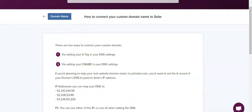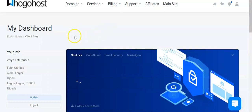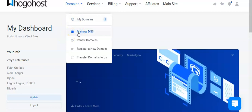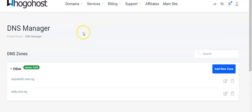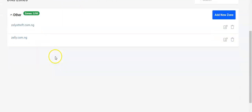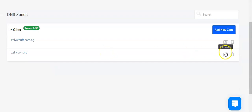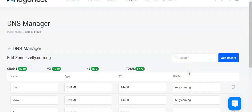Next we need to sign into your Googlehost account, click on domains and then manage DNS. This will bring you to the list of your domain names. You click on edit zone of the domain name you wish to add to your seller account.